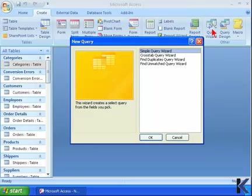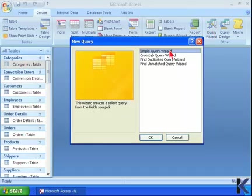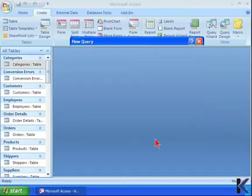The new Query Wizard dialog box appears, and it gives us several options that we can choose to create our query. For this example, we are going to create a simple query, so we select the first item and click OK.